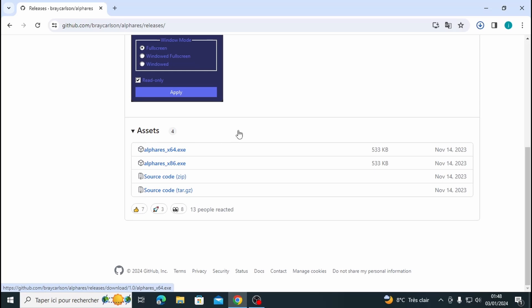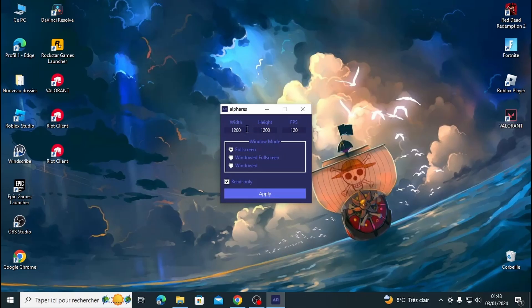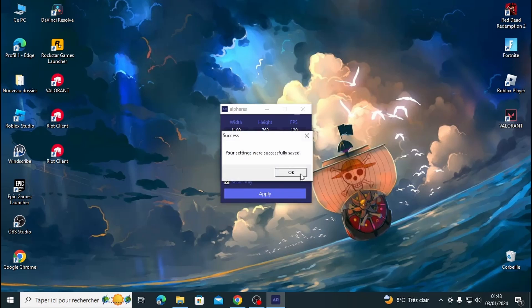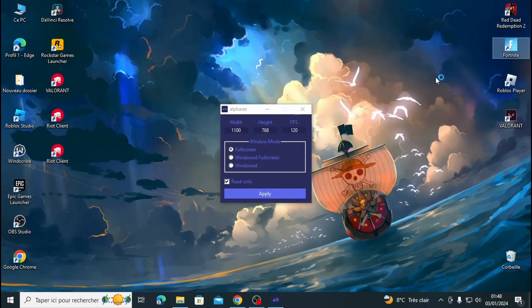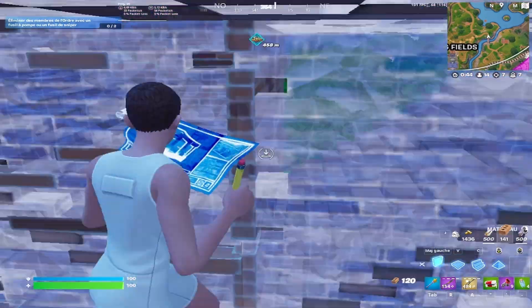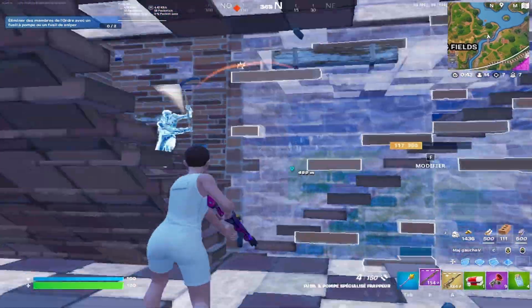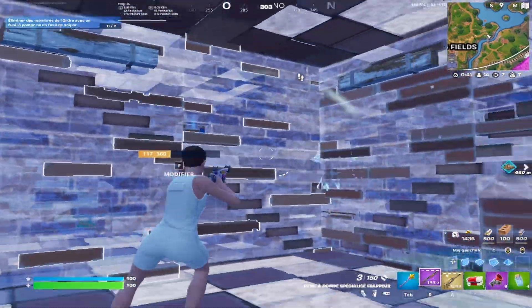All you got to do is download this tool from the link in the description, run it, and you'll see options for width, height, and FPS. Simply type in which resolution you want to play on, like 1100 by 768 — this resolution is recommended for low-end PCs. Finally, hit apply and run the game. It's a quick process that can significantly boost your FPS and enhance your gaming experience.